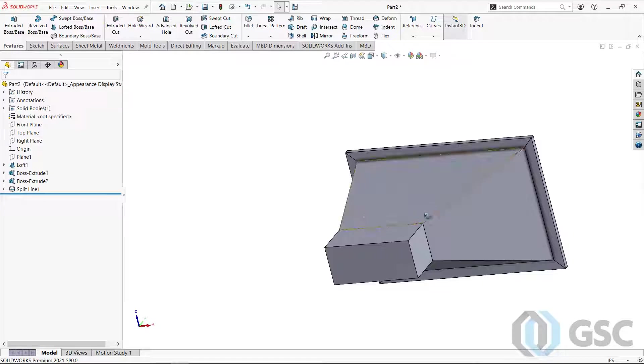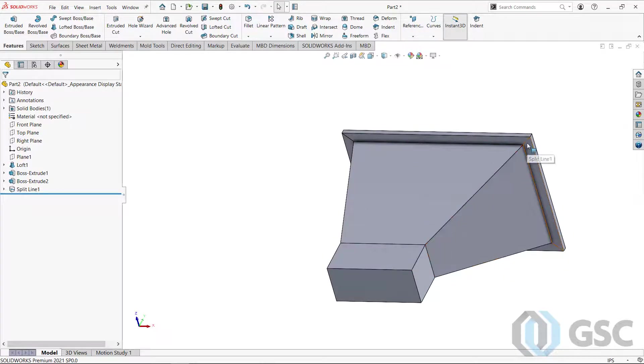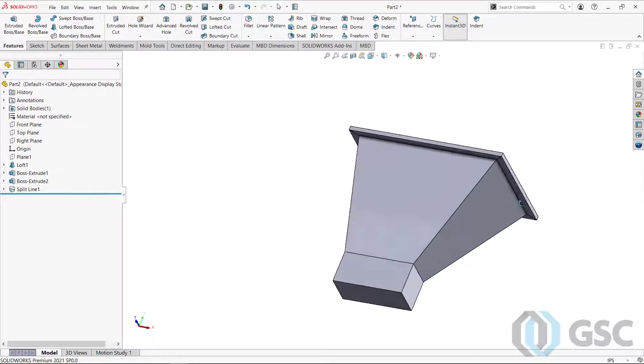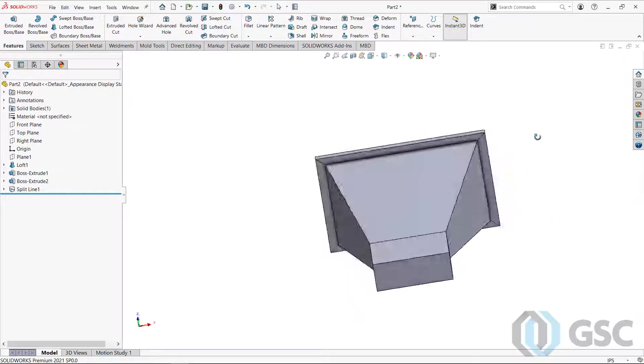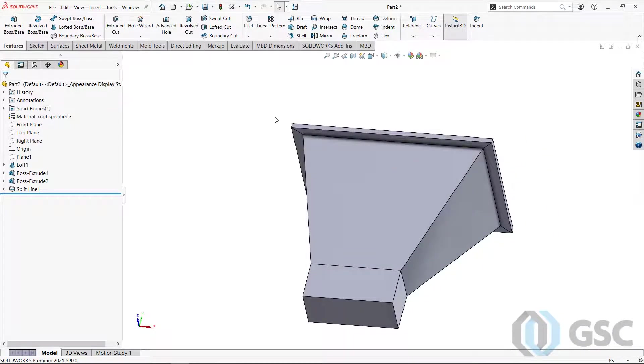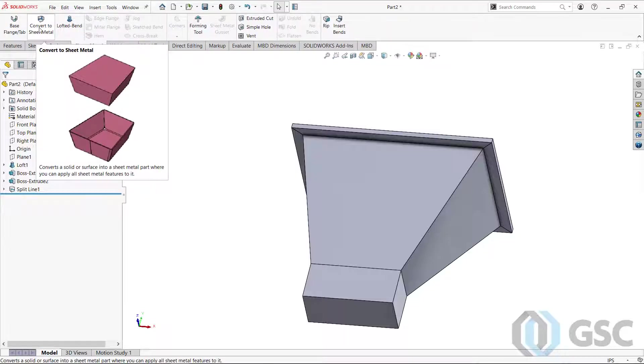And why is that important? Because now I have an edge from here, here, here, and here that SOLIDWORKS will be able to follow when I use this very useful command in the sheet metal tools called convert to sheet metal.